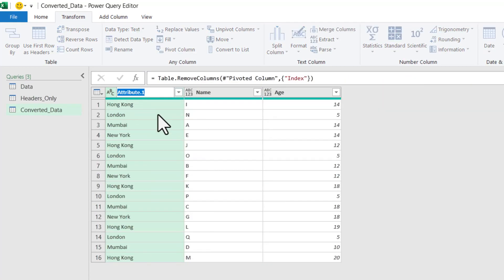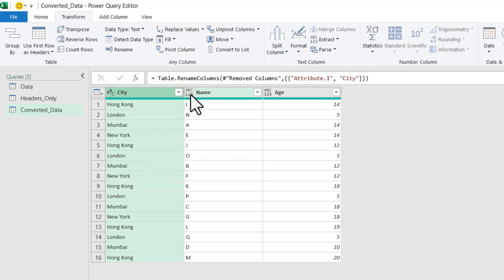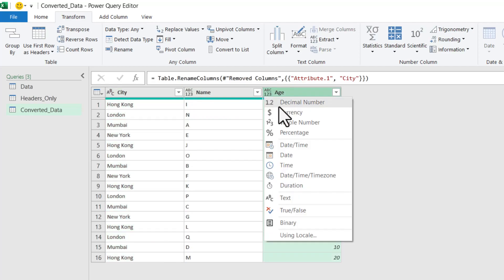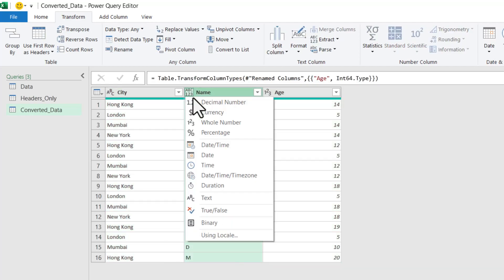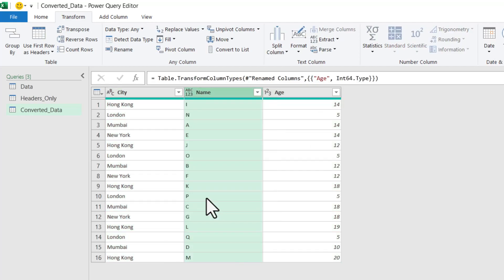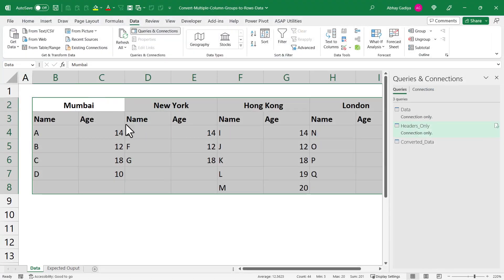Let's rename this to City. This will be Name and this will be Age. So this can be a Whole Number, this can be Text. And let us now click Close and Load.